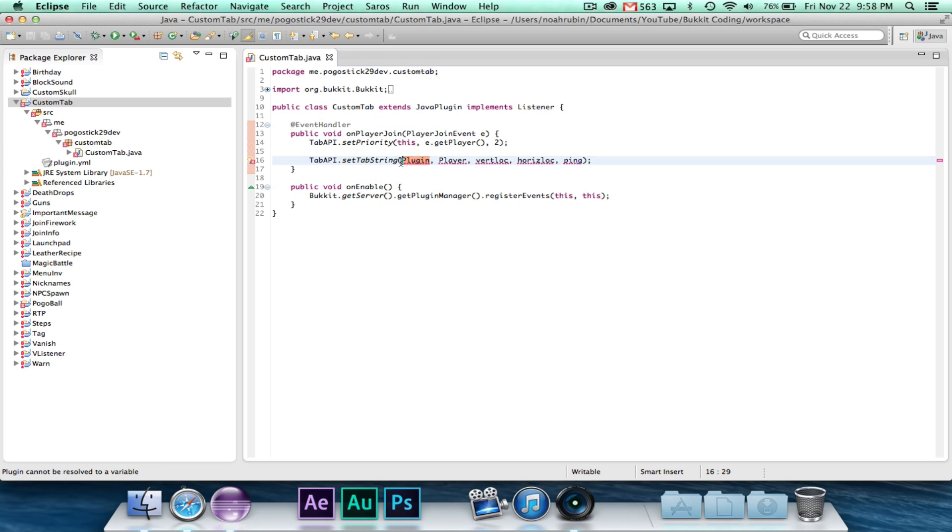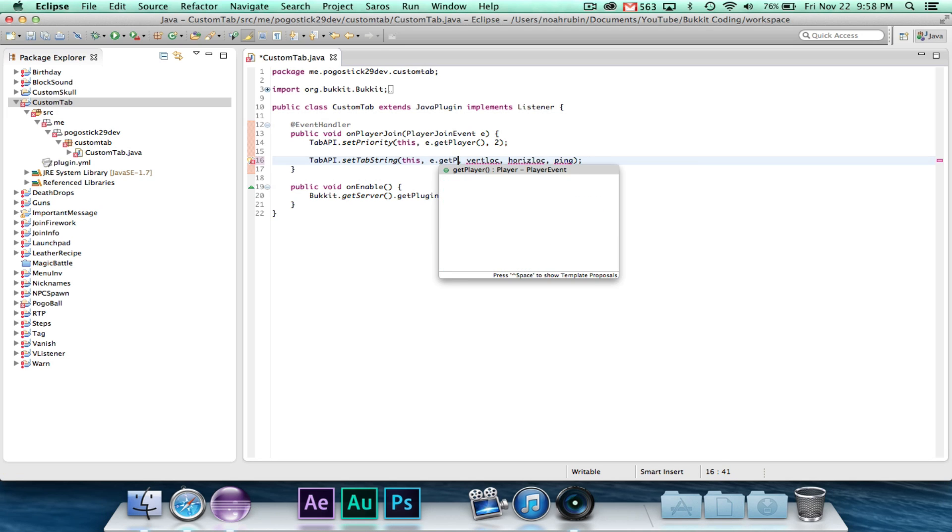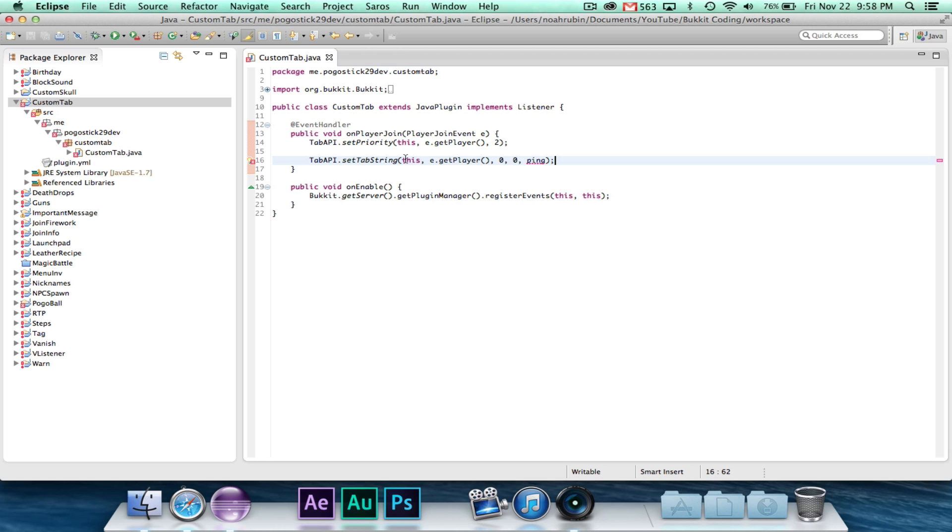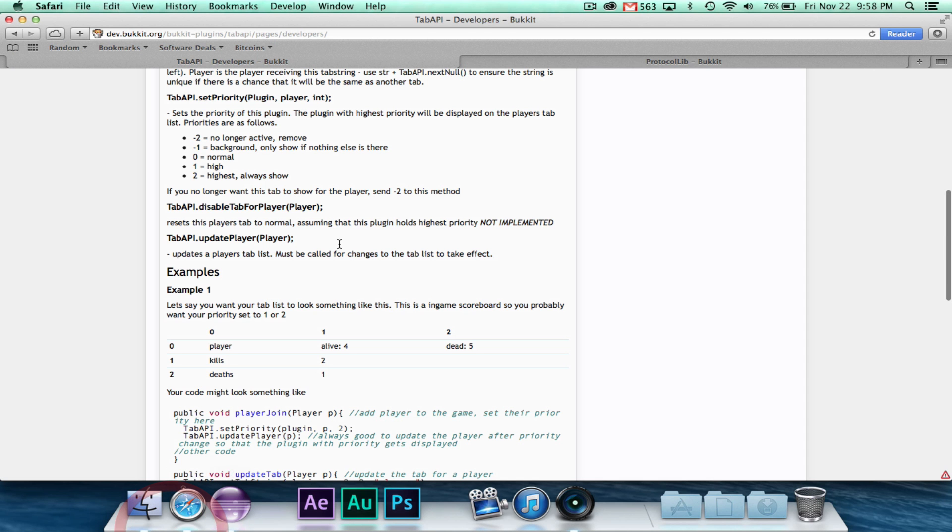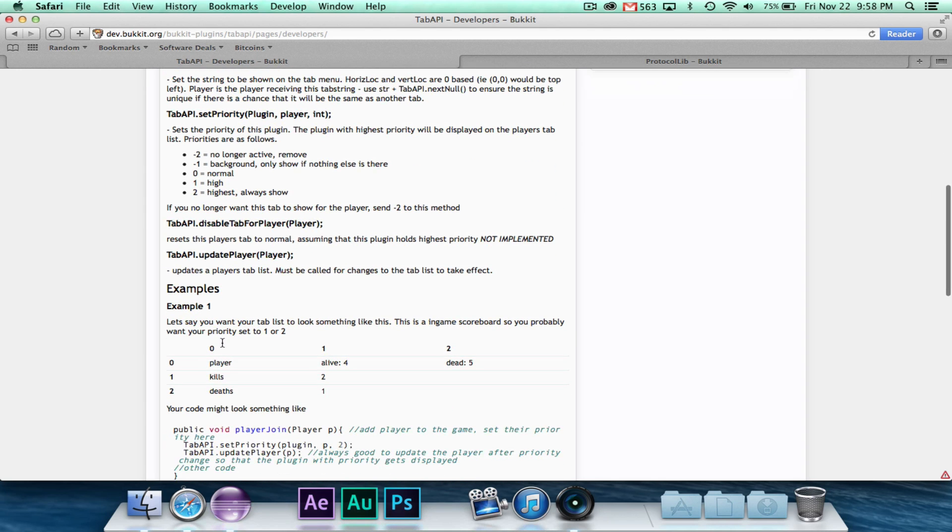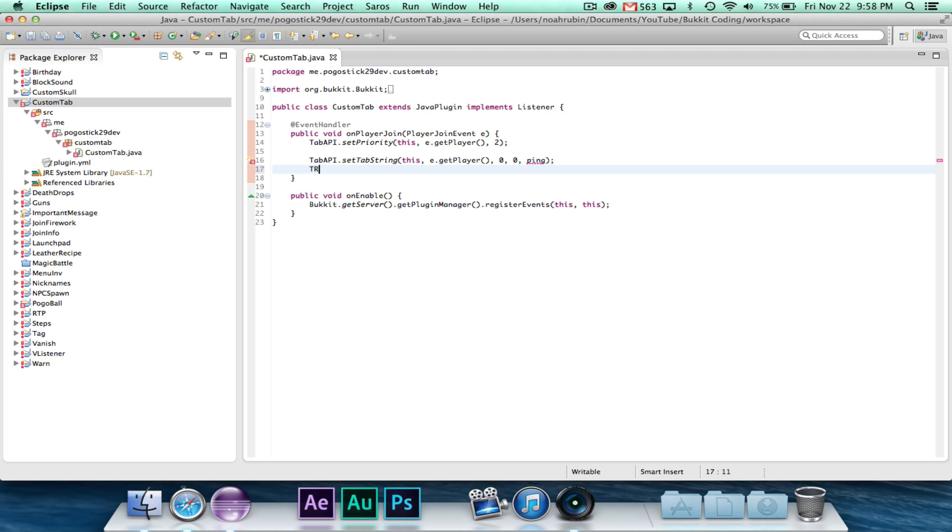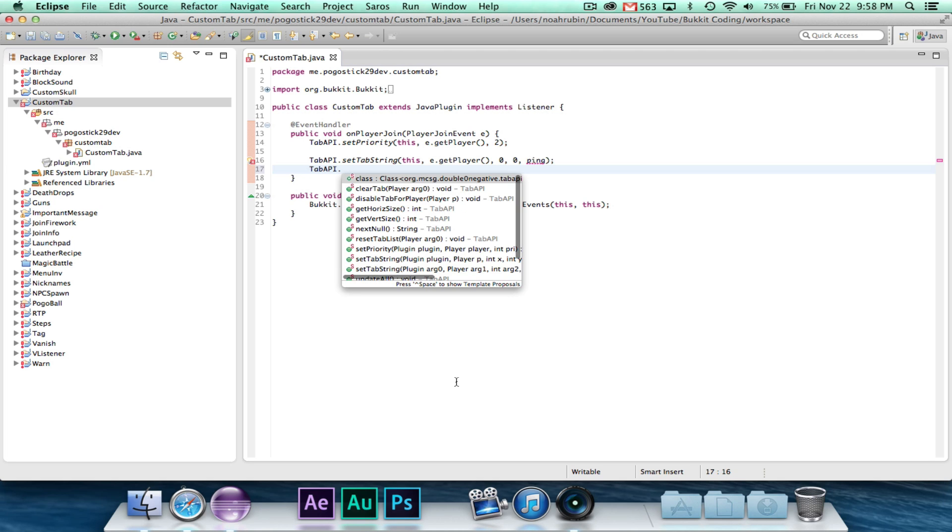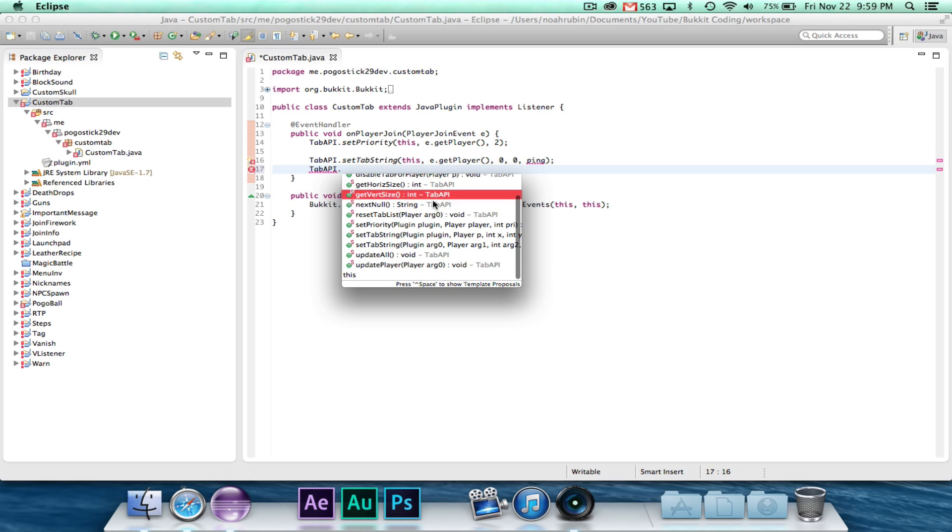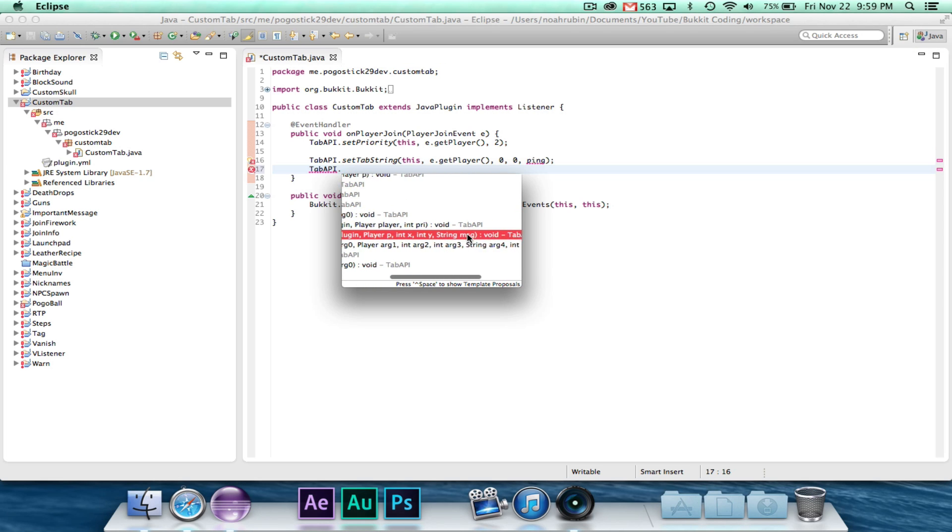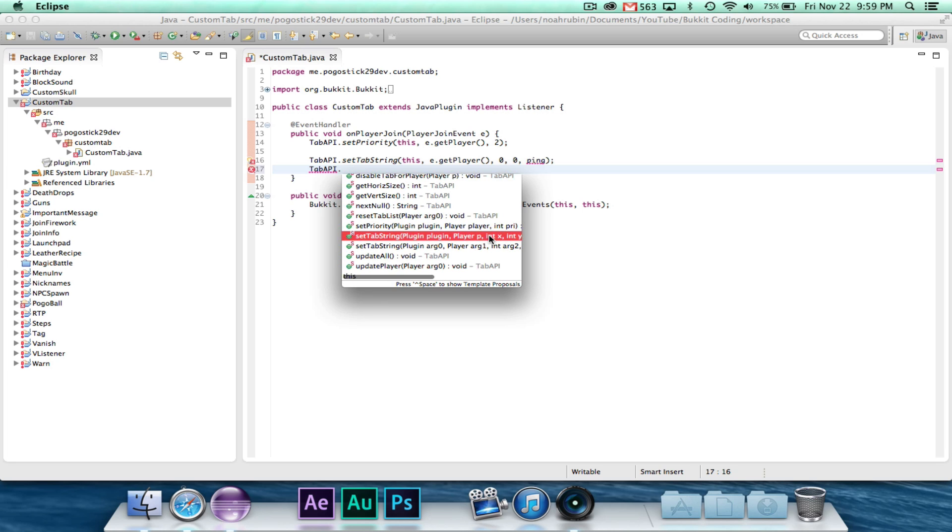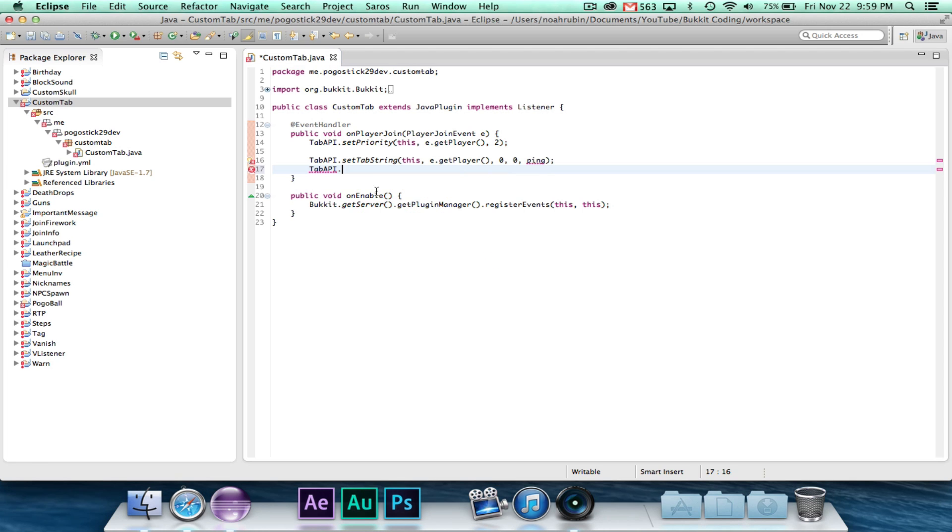And this is what we want. So then we can go ahead and say set tab string, this is the plugin, e.getPlayer is the player. And then you have your vertical location and your horizontal location. Remember, all indices in Java start at zero. All that means is your first at the very top left is zero, zero and not one, one. So at position zero, zero, we're going to set the string there. Hang on one second, I'm trying to, where do you put in the string? Hang on one second. Let me take a look in here. Oh, I see. So you do actually have to give it the string. Okay.